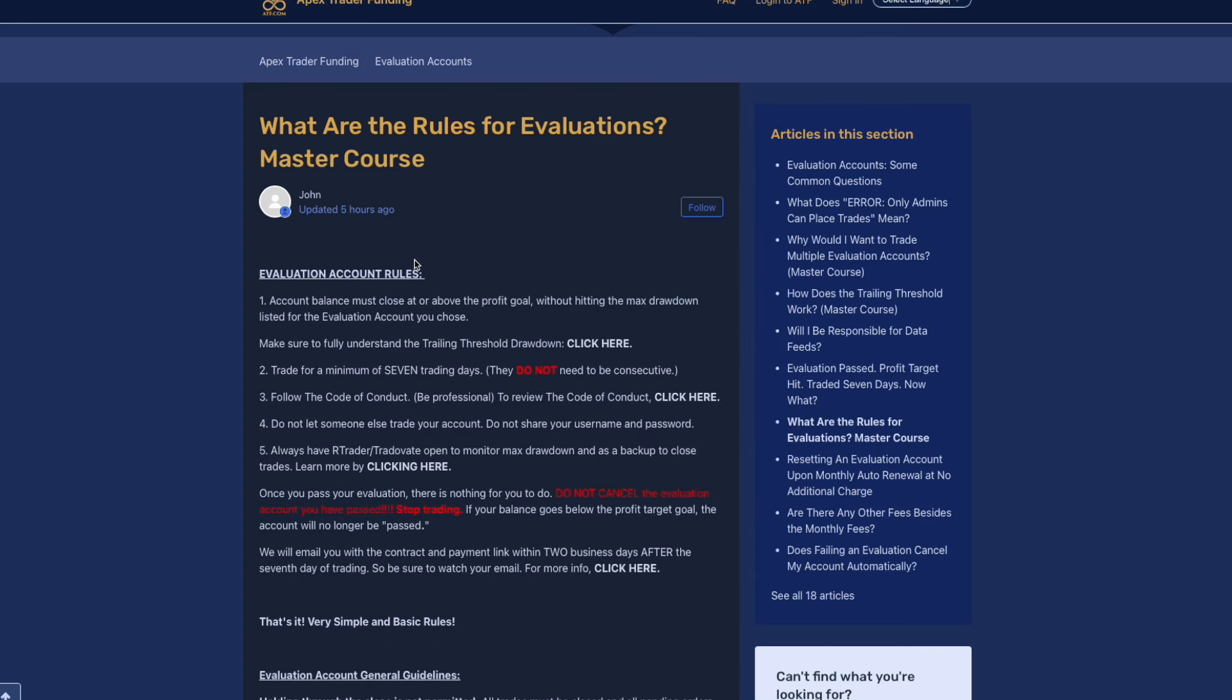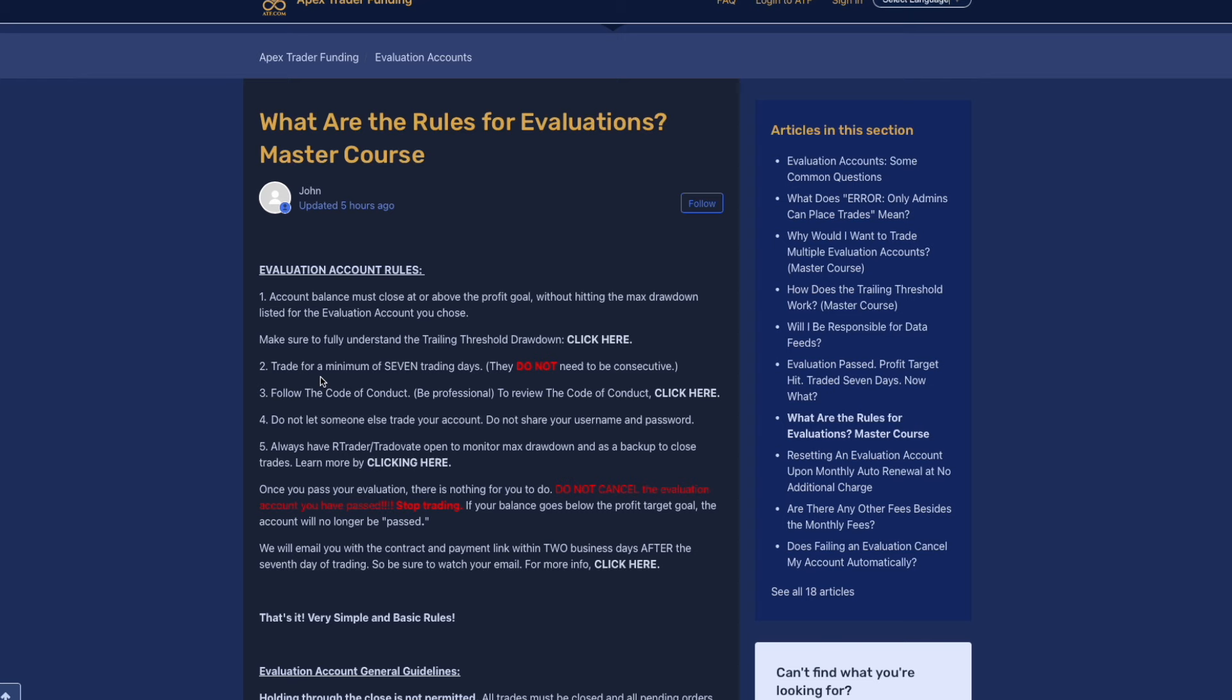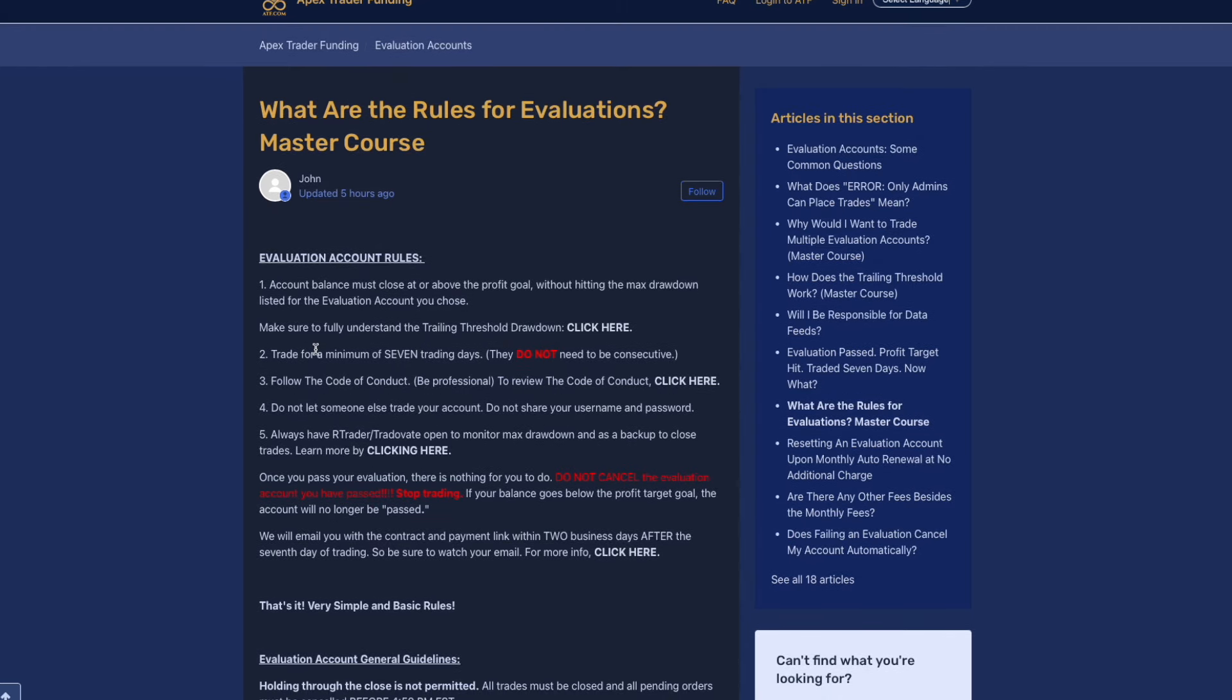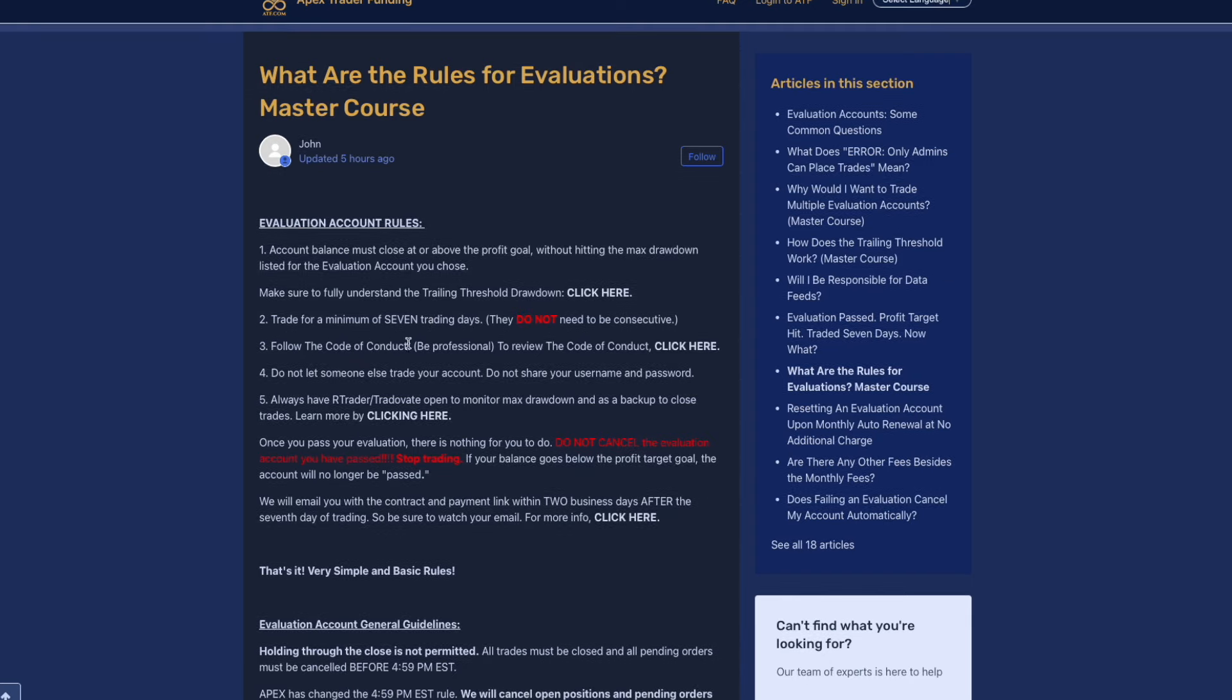Evaluation account rules: account balance must close at or above the profit goal without hitting the max drawdown listed with the account type you choose. Make sure you fully understand the trailing drawdown. You have to trade for a minimum of seven days on the account. They do not need to be consecutive. Follow the code of conduct, be professional.